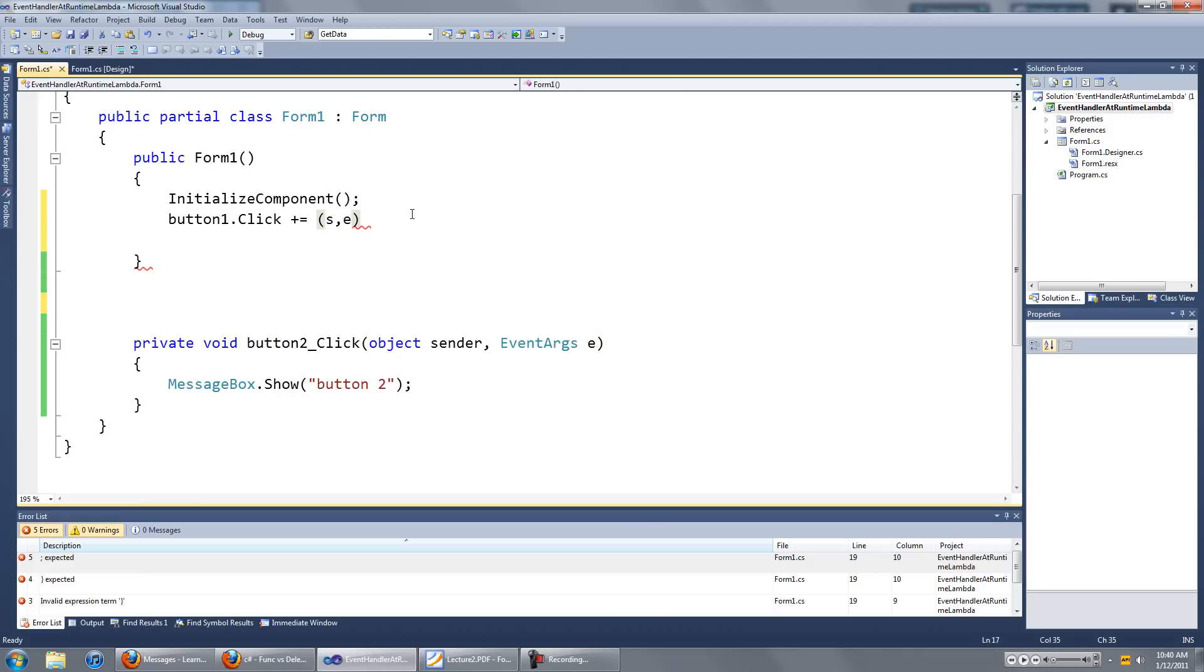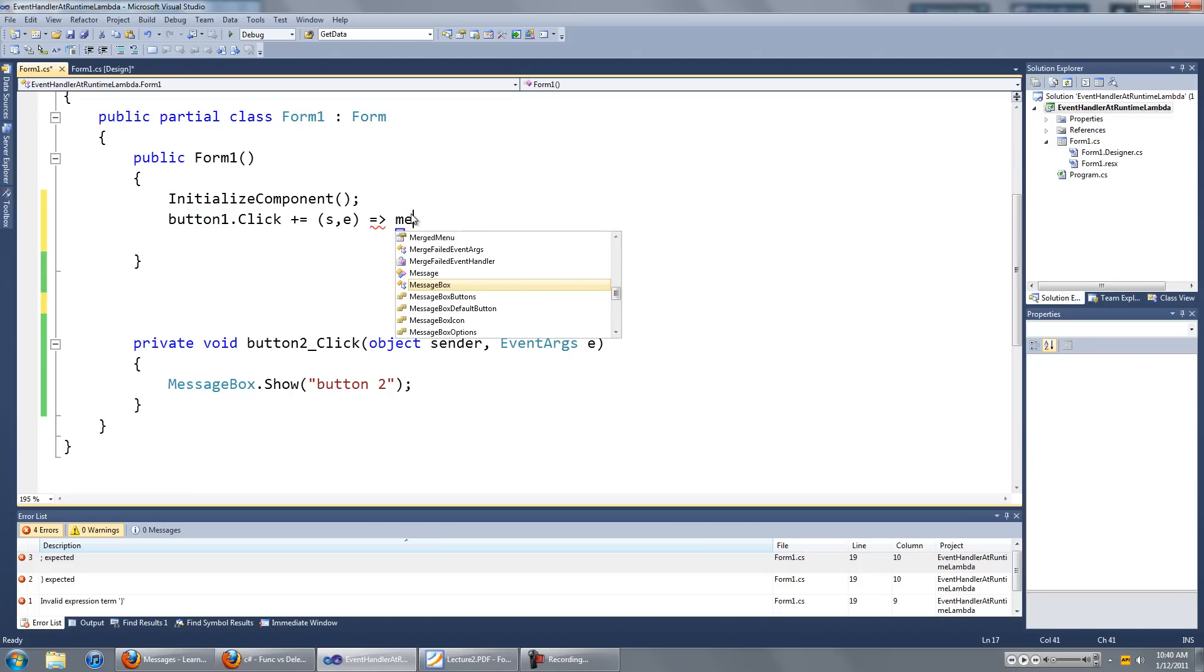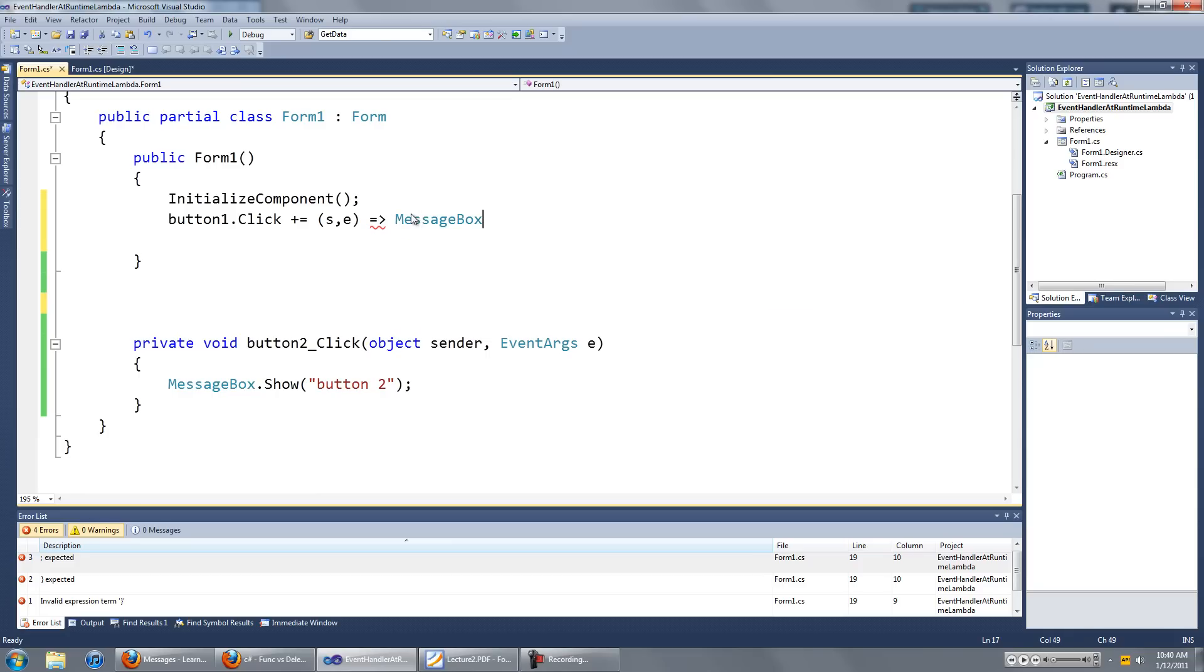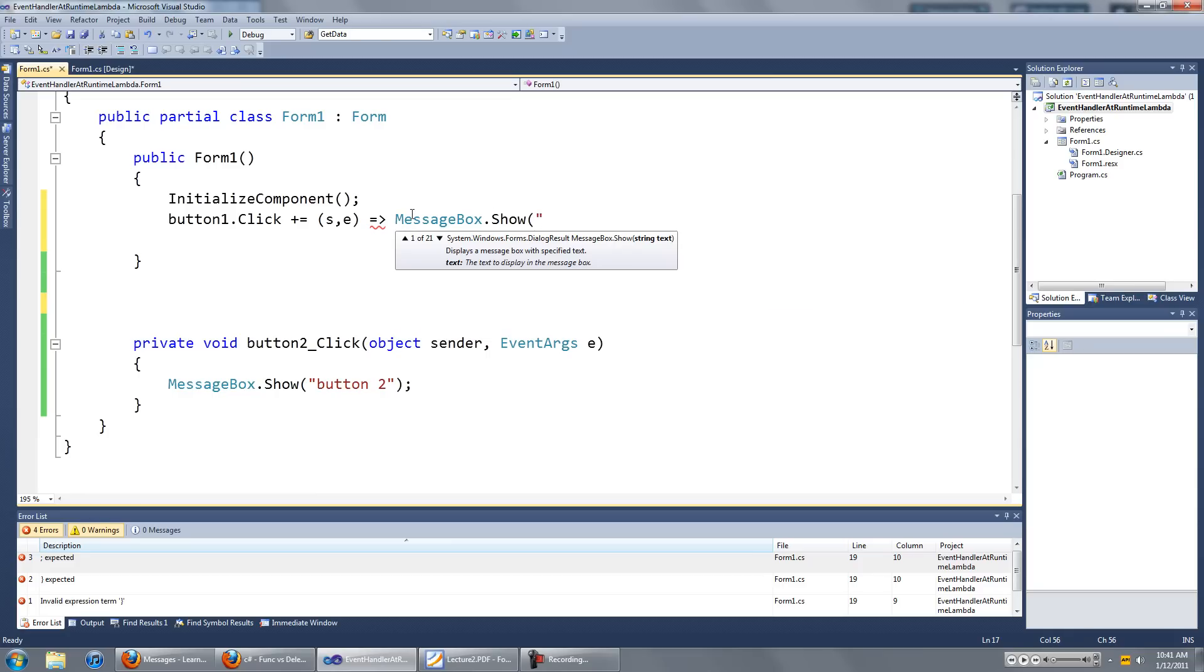Then we're going to type in the lambda symbol, I think that's what it's called, which is equal to, greater than, and then we're going to put in whatever we want that button 1 click event to do. In this case, it will be a message box dot show button 1.